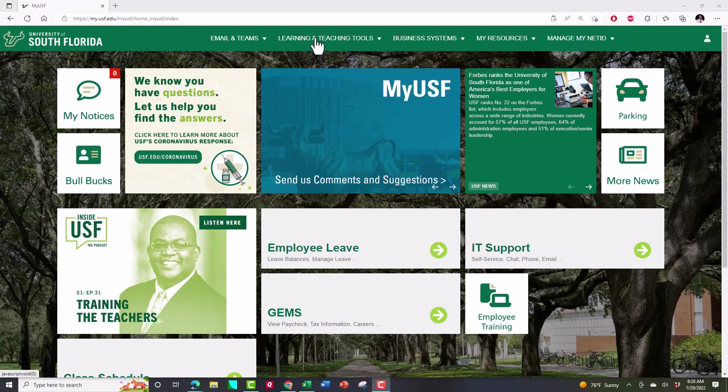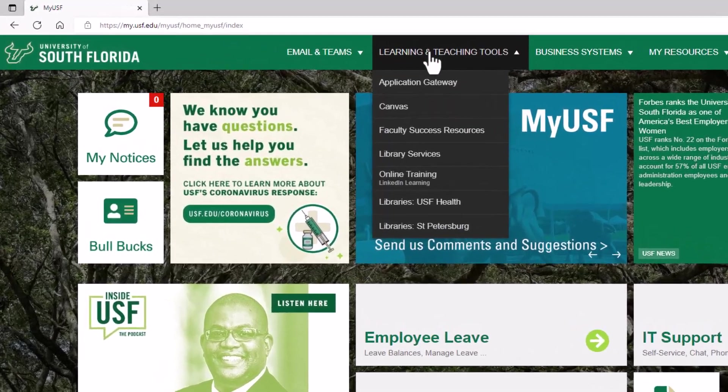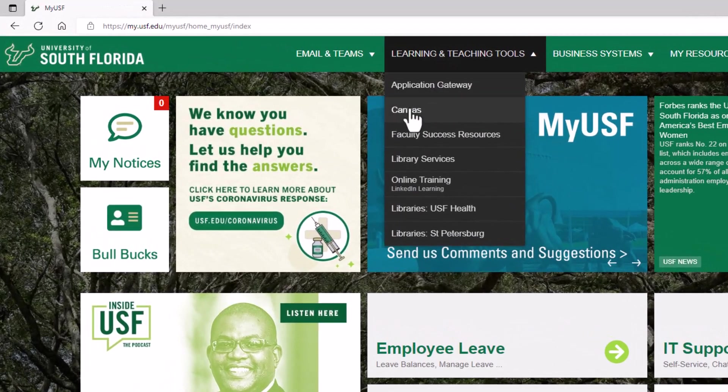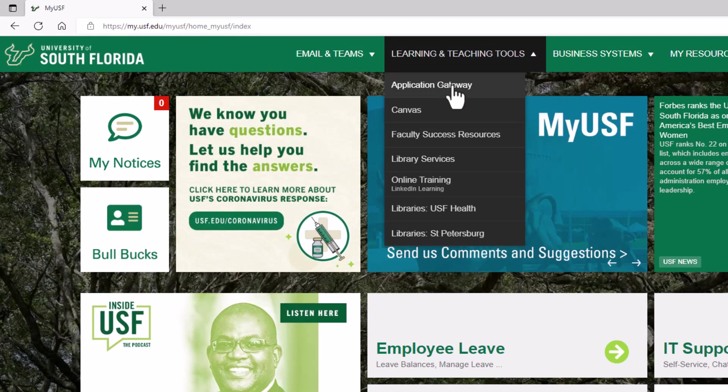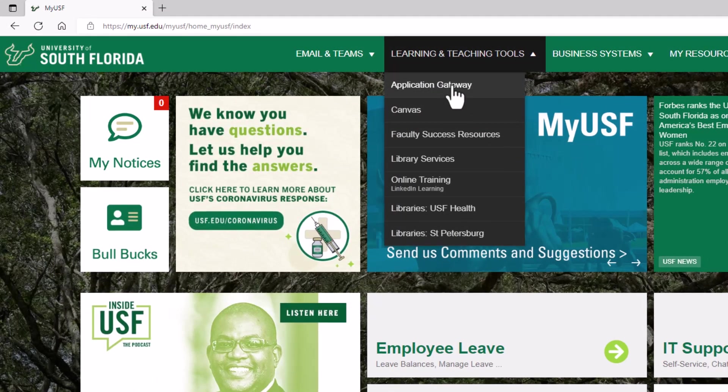Let me show you where that's located. So I'm in my USF and a lot of times I'll go to Canvas but in this case I'm going to click on the application gateway. When I do that it's going to open me up to a page where a lot of software programs are stored.